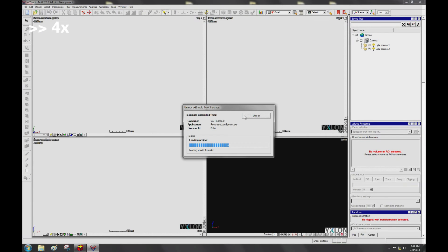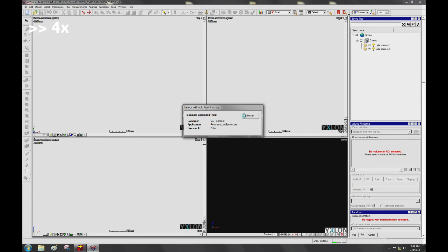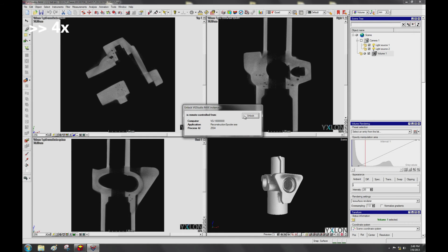The X-Lon spooler software automatically starts reconstruction and loads Volume Graphics with the current CT project.